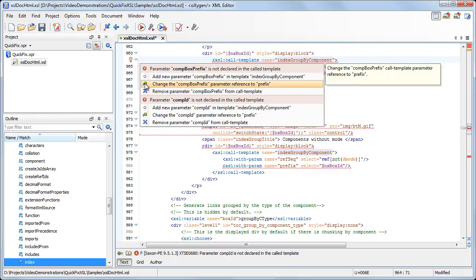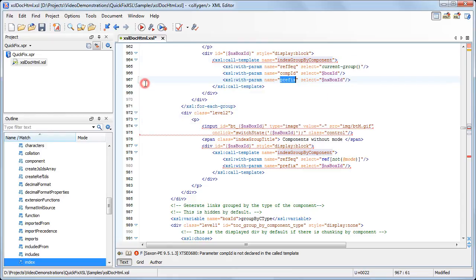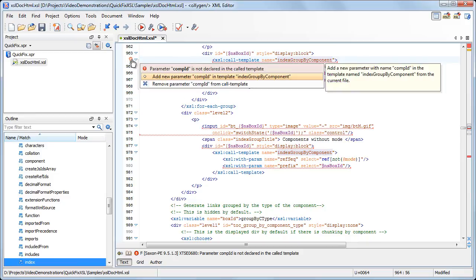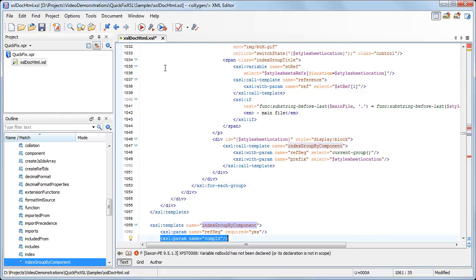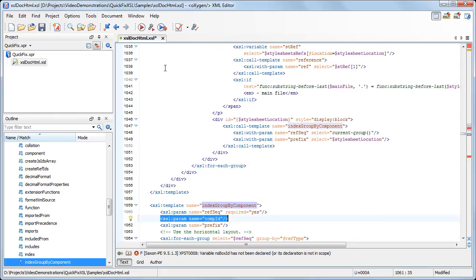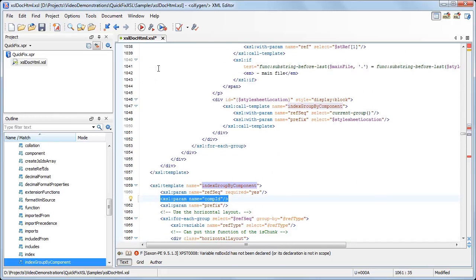We choose to change the reference to the prefix parameter already defined in the template. For the second problem, there are now only two quick fixes available, because there is no unreferenced parameter left in the call template. We choose to add a new parameter. Note that it has been added between the already defined parameters.